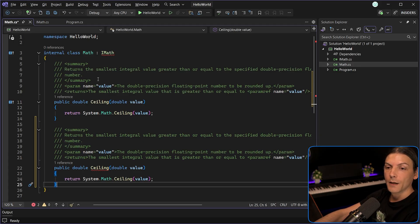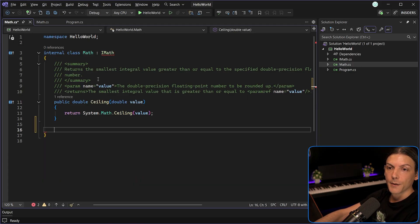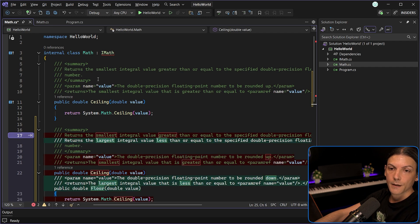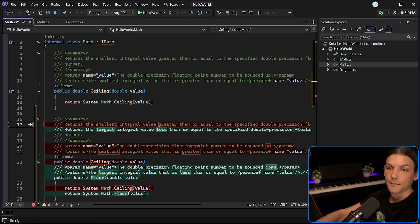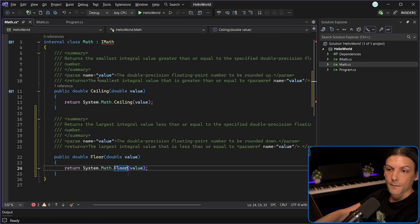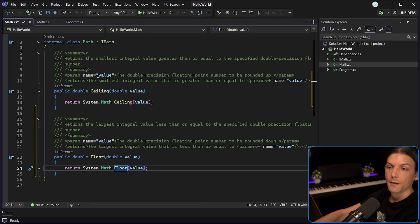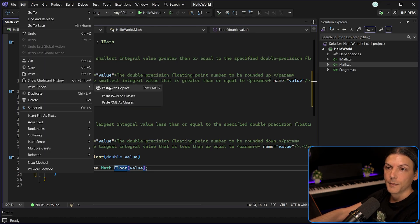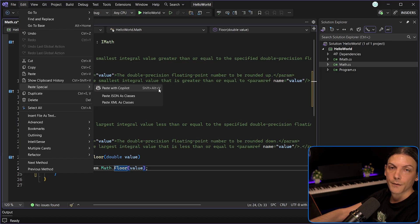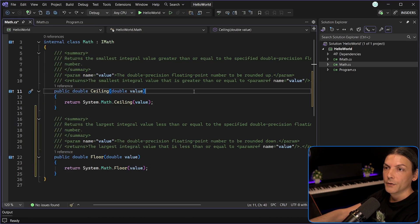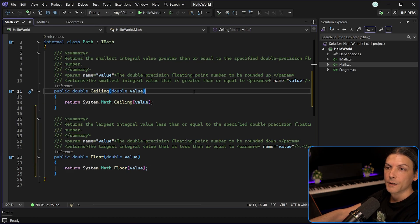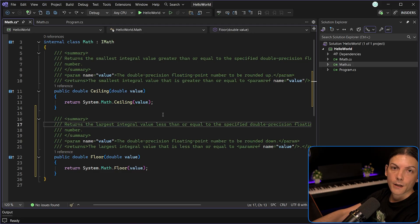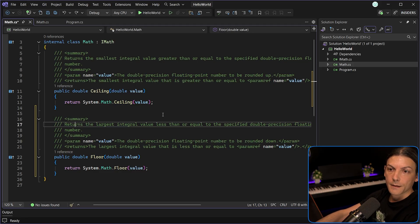But if I undo this and I paste it using Shift-Alt-V, I do get the suggestions. And if I press Tab, they apply. The same effect is achieved with Edit Paste Special Paste with Copilot or Shift-Alt-V. It is not only for interface implementations. It's also aimed at typo corrections, translations, formatting, filling blank patterns.